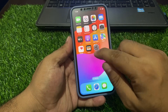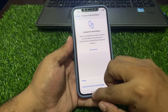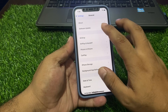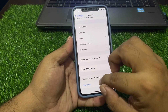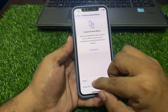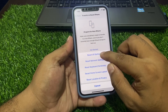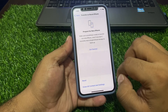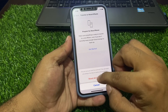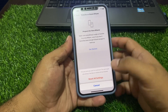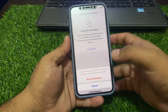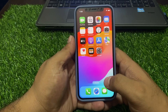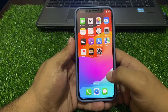If solution number two is not working, apply solution number three: reset all settings. Tap on the Settings app, tap on General, tap on Transfer or Reset iPhone, tap on Reset, then tap Reset All Settings. Confirm the action. Wait 5 to 10 seconds — after resetting your settings, your calculator problem should be fixed.